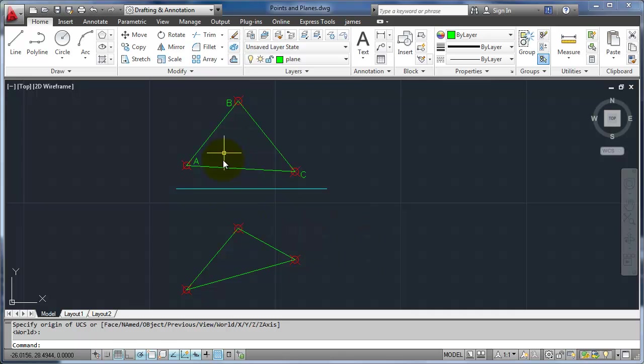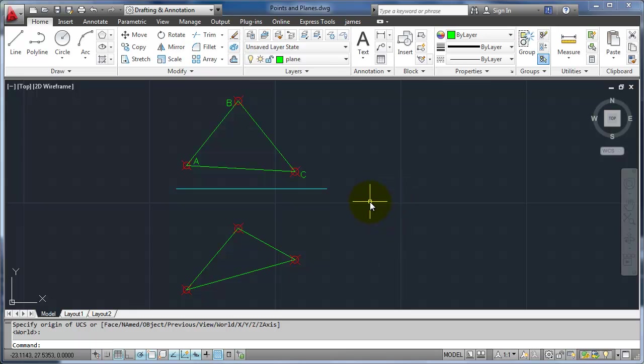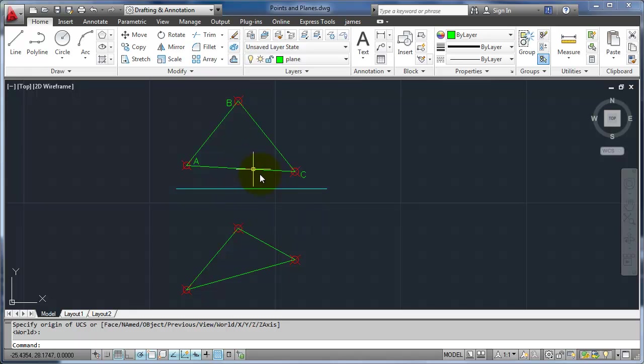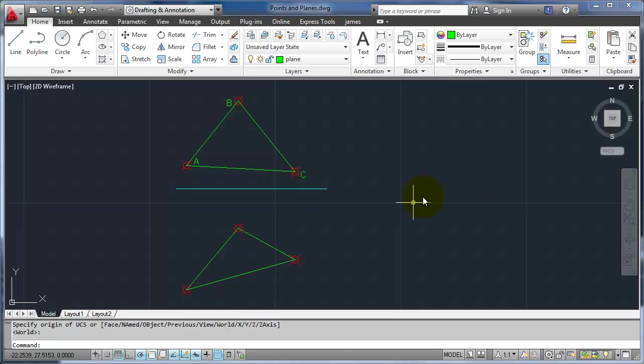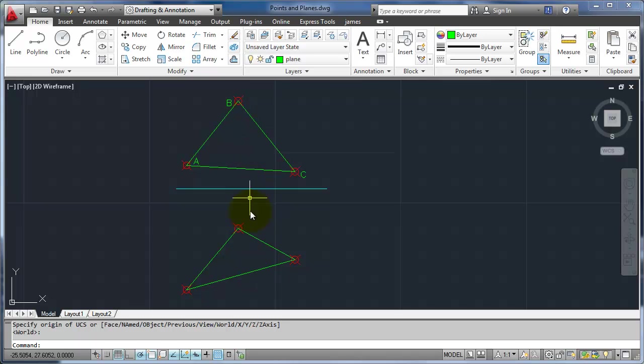In this case, we don't have an edge view already defined. So in order to get an edge view, what we need to do is we need to have what's called a true length line. What a true length is, it means we can actually measure that line. So if we had an inclined plane we could measure along it. But in order to have a true length line in one view, it needs to be parallel to the current folding plane.